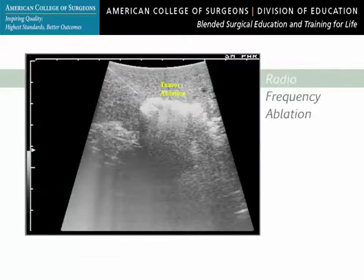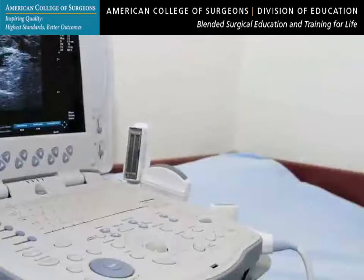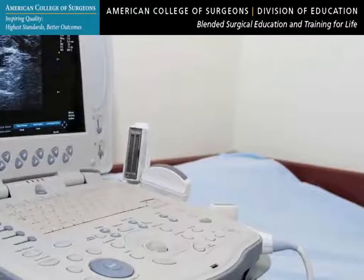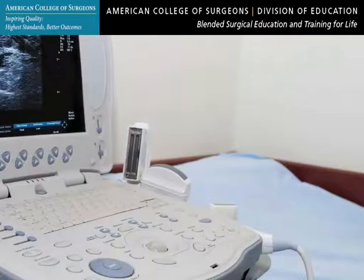Needle aspiration, biopsy, tumor ablation, hepatectomy, or pancreatectomy are all improved through ultrasound. This basic ultrasound course will give you the necessary foundations to understand the concepts and techniques necessary to successfully use abdominal ultrasound to its full advantage.